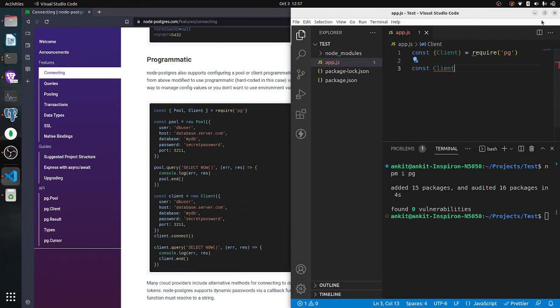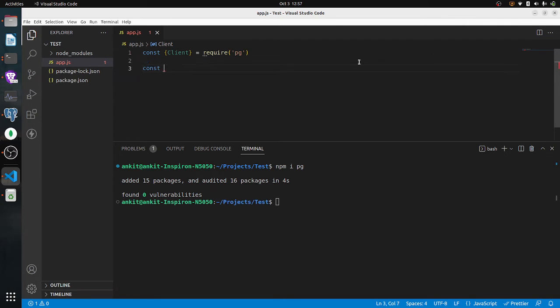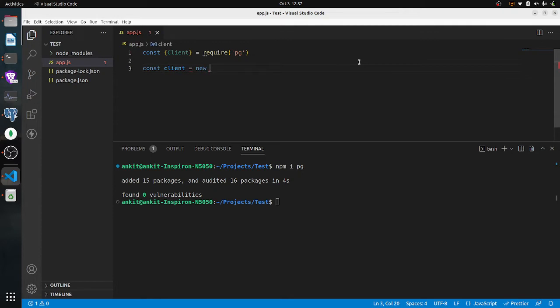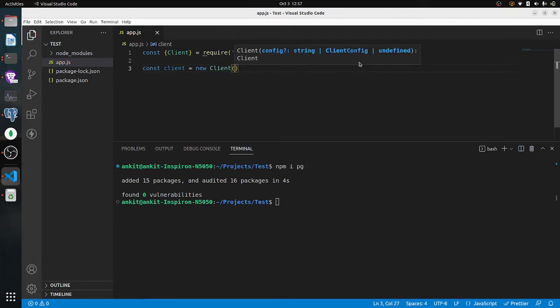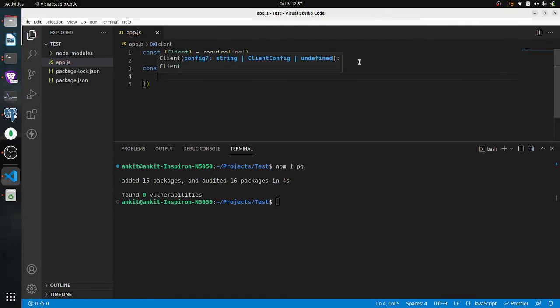I hope you guys can see my screen. Let's take a look — the client is the first one: new Client. Then we have the database, the username, the hostname, and the port, which we need to fill in.